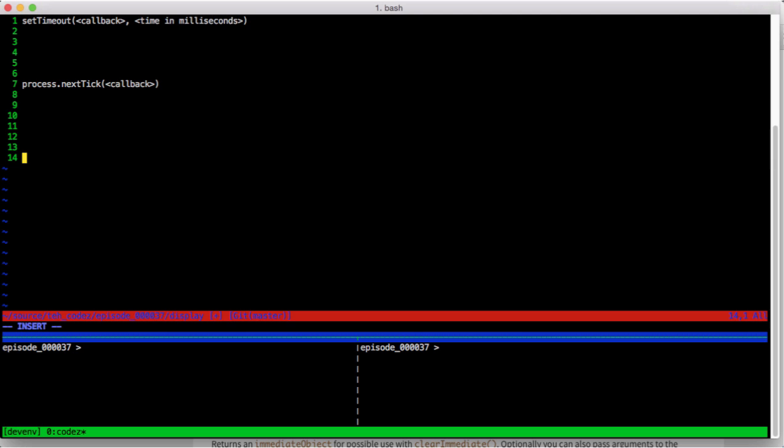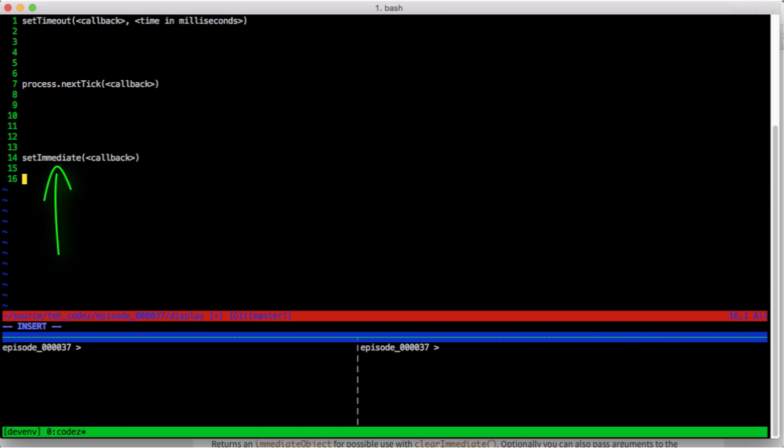Our last deferral is setImmediate. Its signature is similar to process.nextTick. setImmediate, give it a callback. This function's name may just lead you to believe that its callback gets called, say, immediately, but that is not accurate. It actually gets called on the next pass through the event loop.